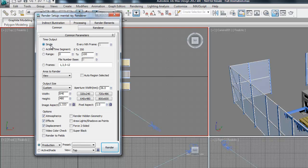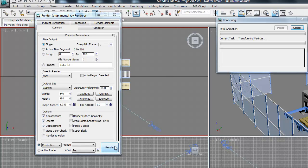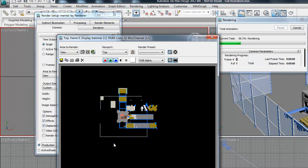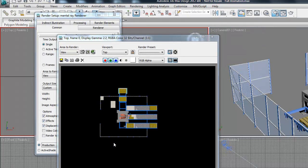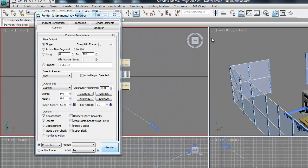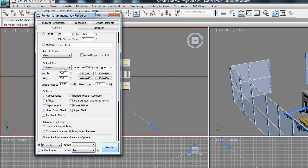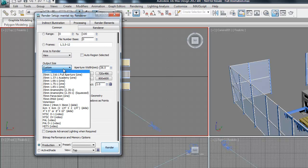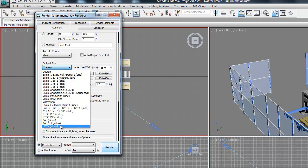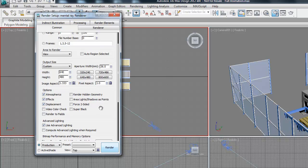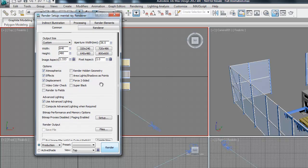So if single is selected, what that'll do is render just the current frame in the active window. So if we hit Render, we can see that. So if you want to render your whole video, what you do is change this to Active Time Segment. You can also specify a specific range that we want to render. Also we can change the output size of our video to anything we'd like, or use some of the common formats here.